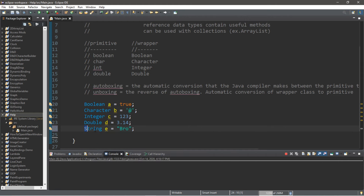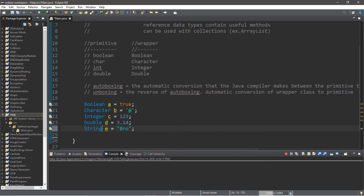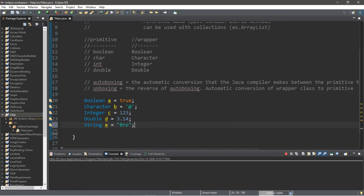Are you beginning to see a pattern? Strings are already a reference data type, which is why the first letter in the String data type is capitalized when you declare a variable — compared to the primitive data type variables we've been working with. So it's kind of like we've been using reference data types all along when working with strings.